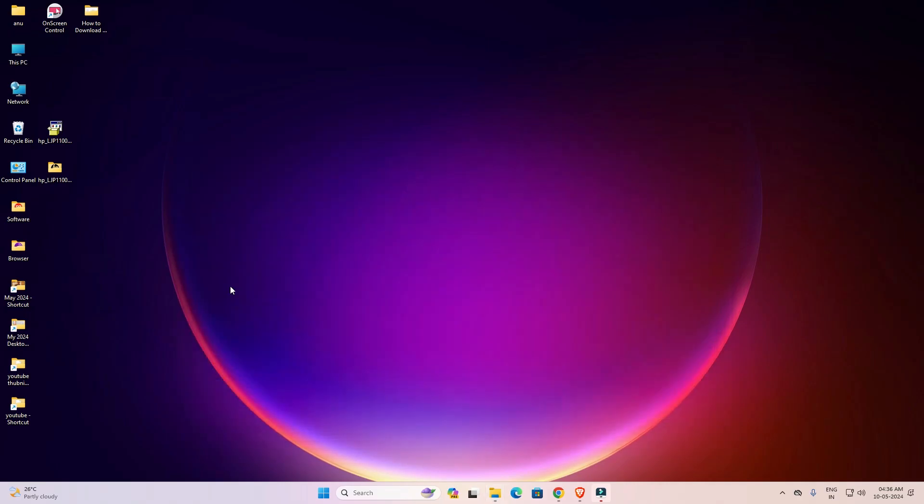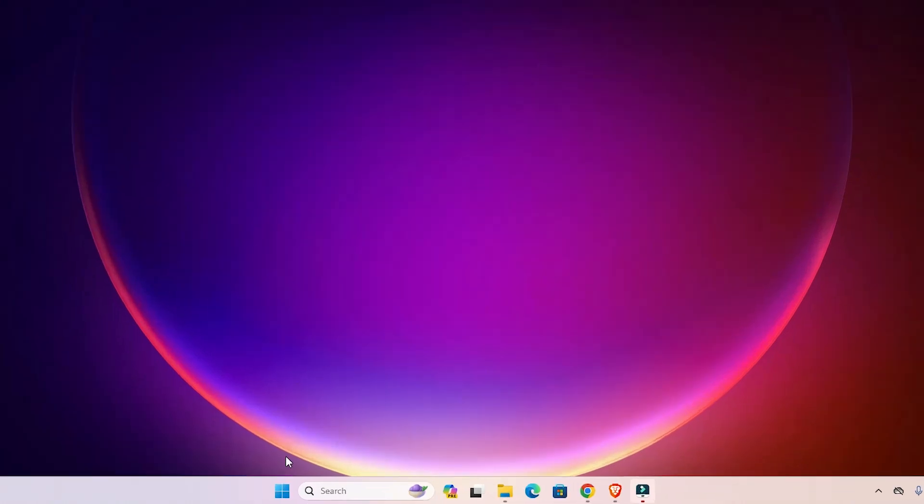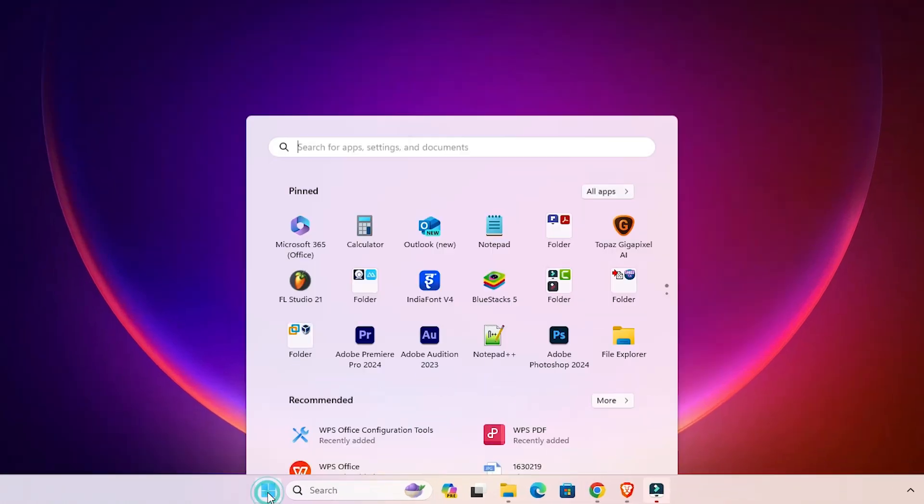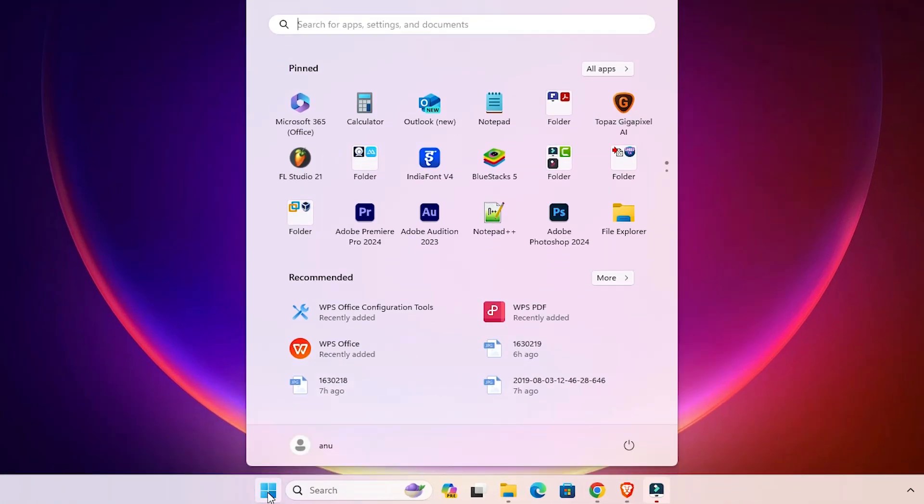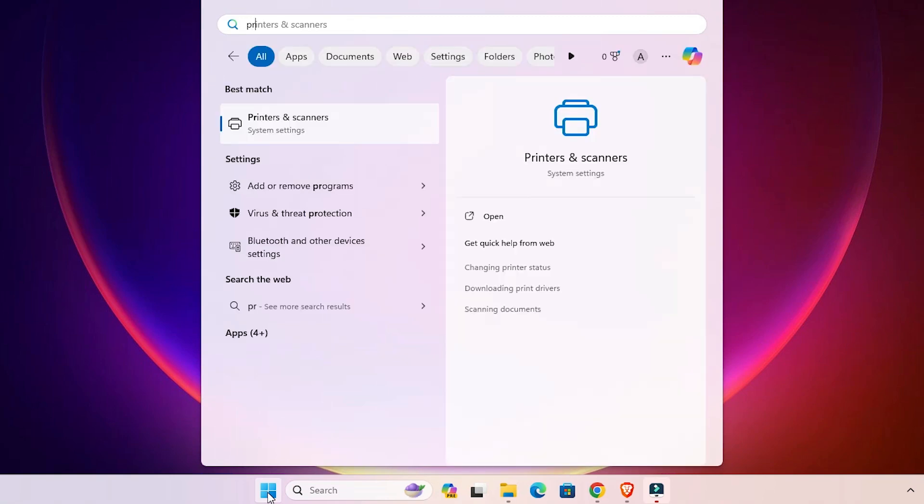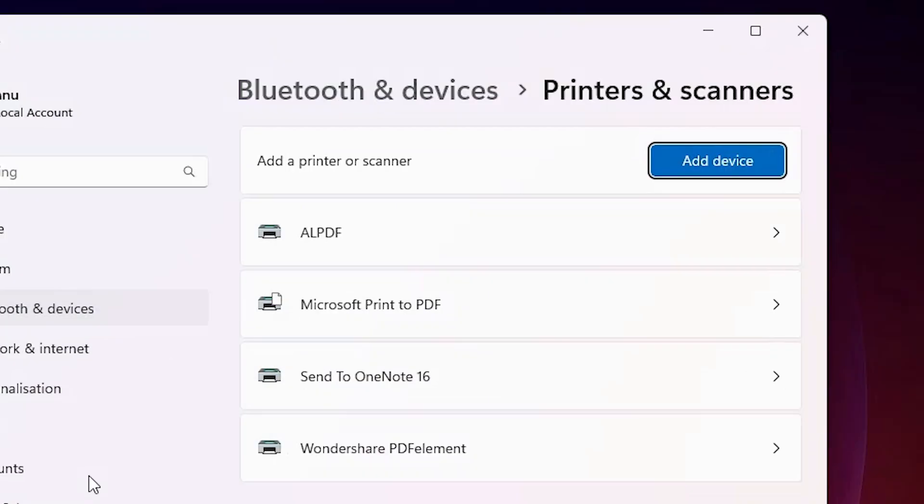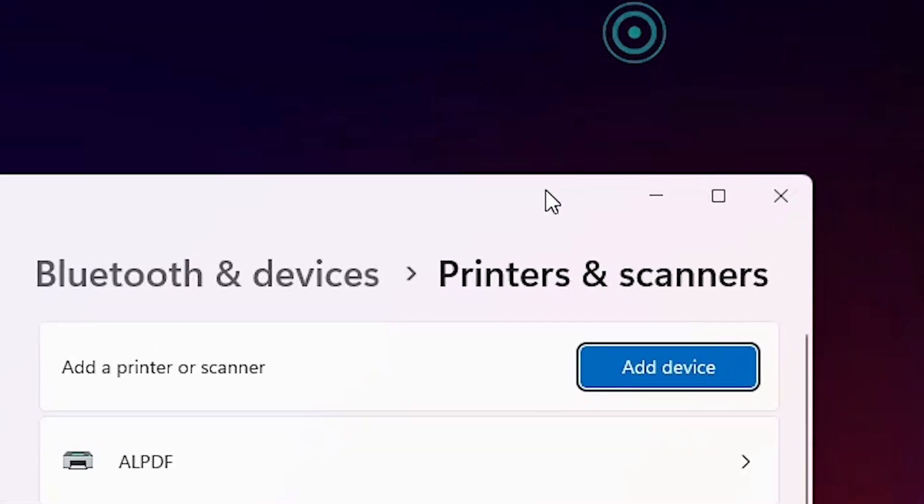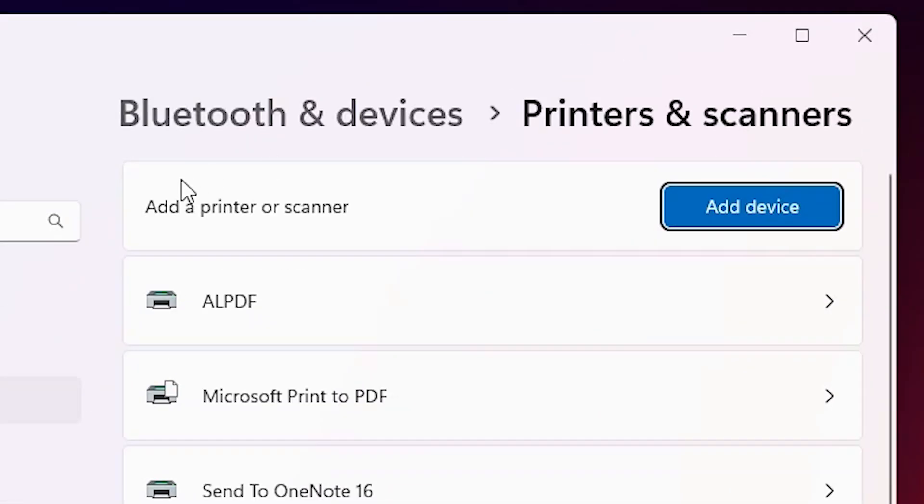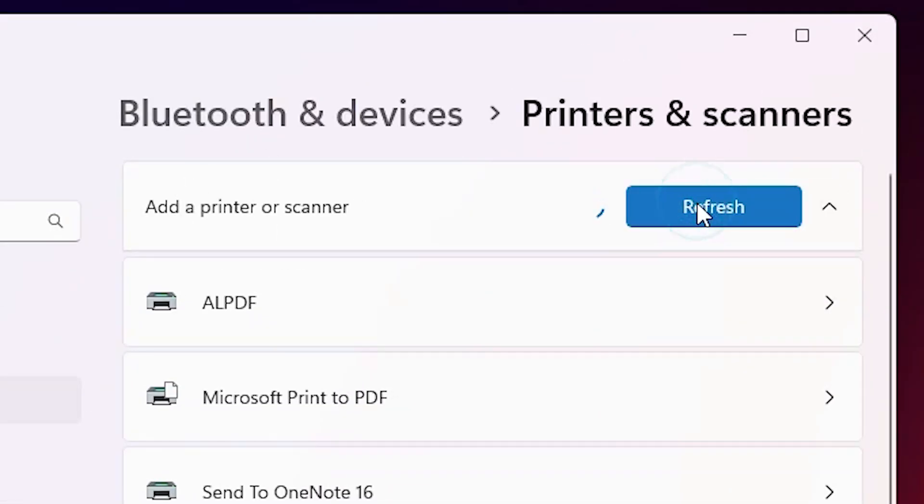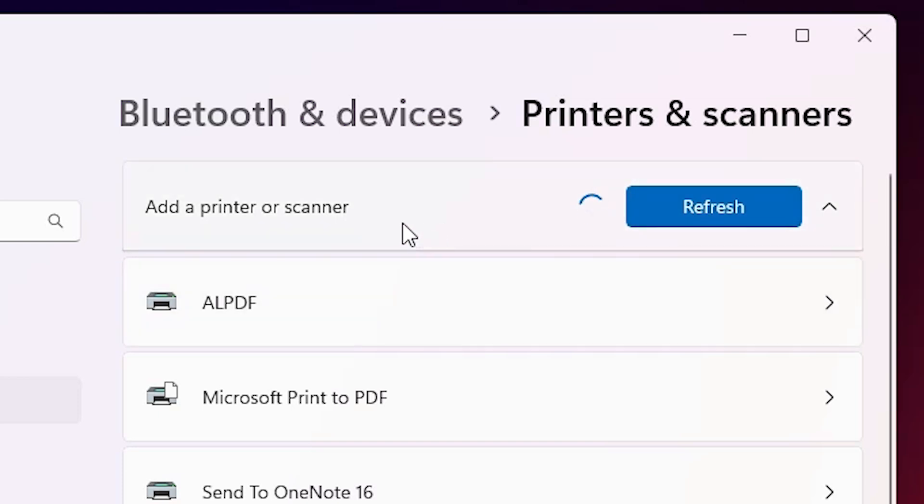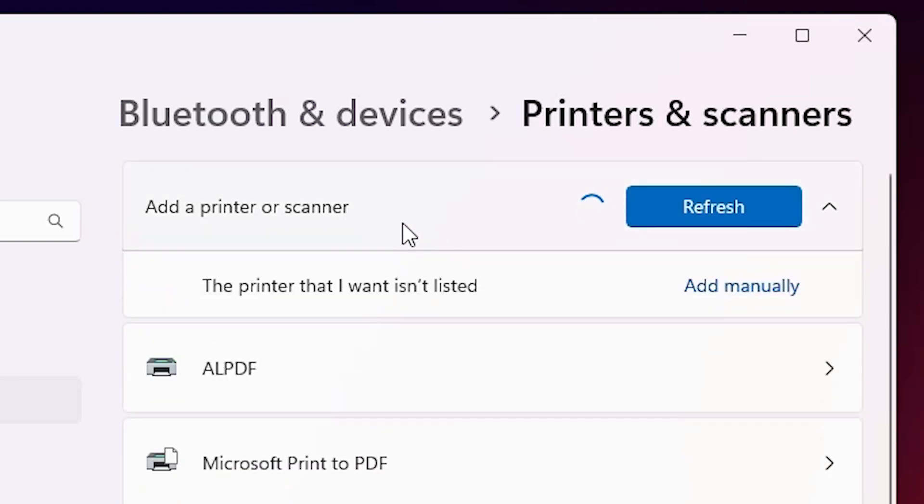Close it. We are going to install this printer driver manually. That is very easy and simple. Go to the Start menu, type printers and scanners, click on printers and scanners. In printer and scanner we find many options. Click on add a printer or scanner, click on add device and wait for a few seconds.